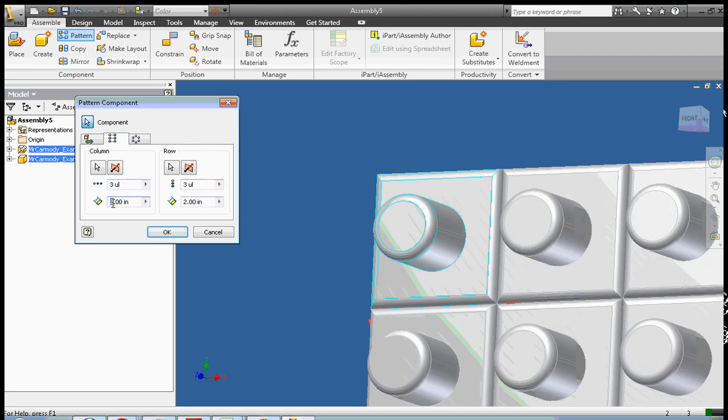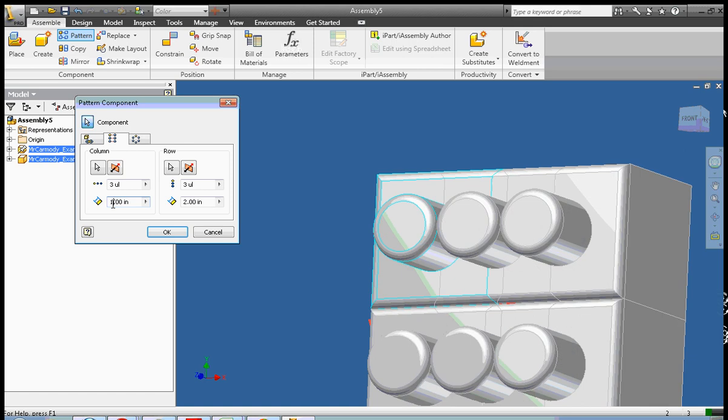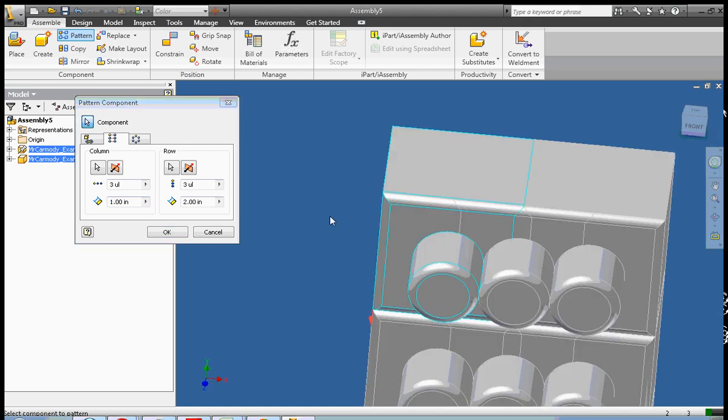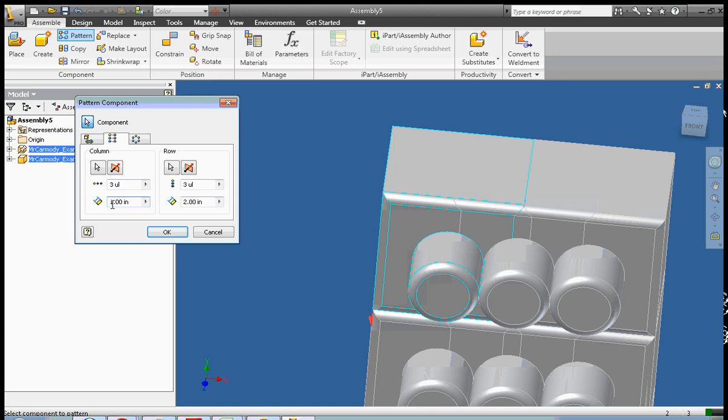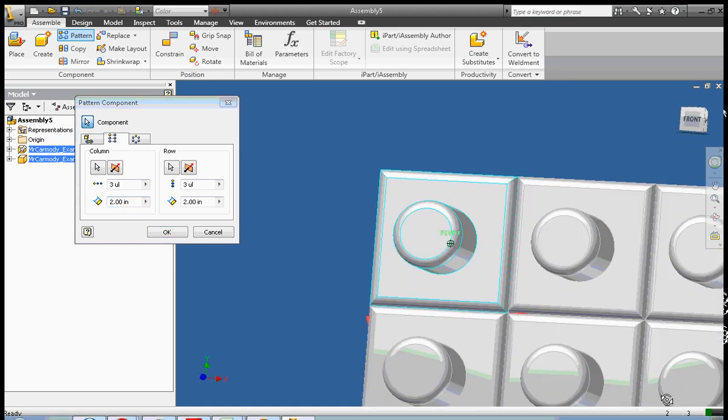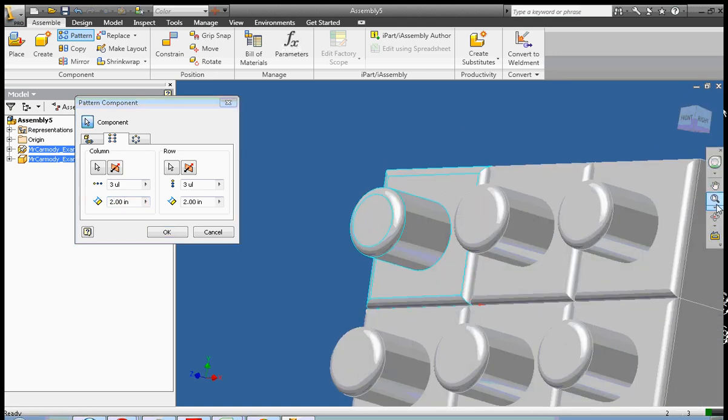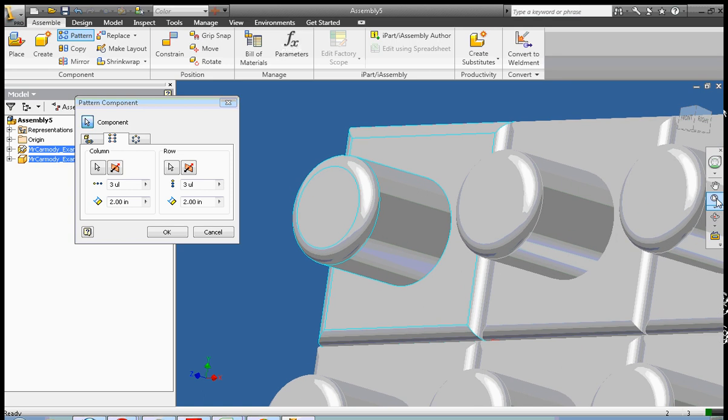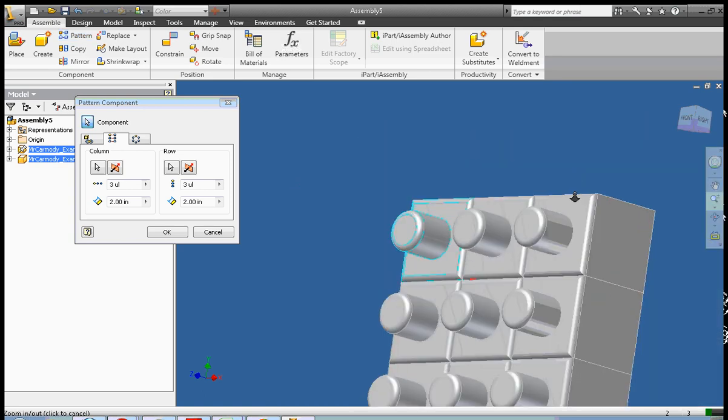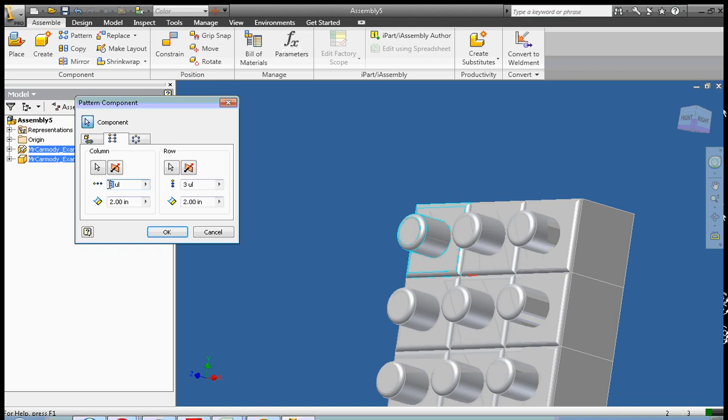If we reduce the distance between them, notice that the pieces actually will overlap here. So we want to keep it at two inches. It just so happens that the pieces are two inches. It gives us a two inch automatically. So let's take a look at what we have so far. So we're going to go ahead and zoom.